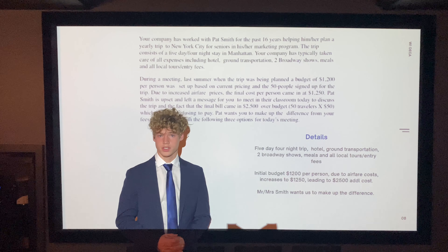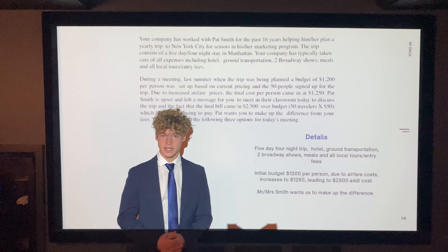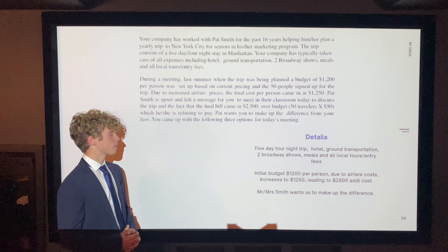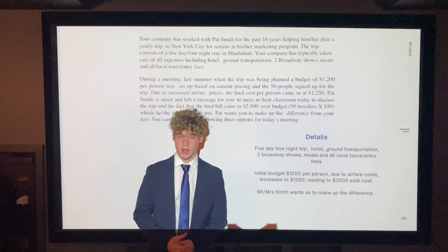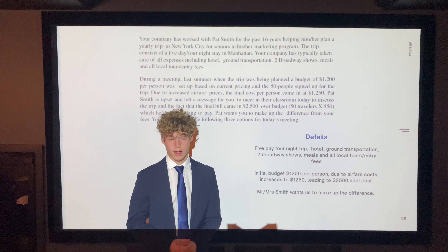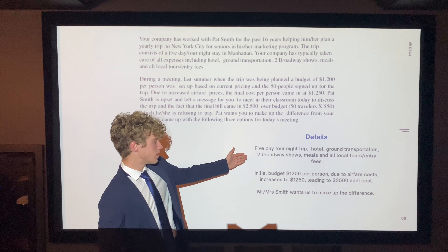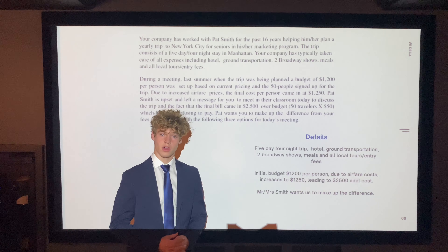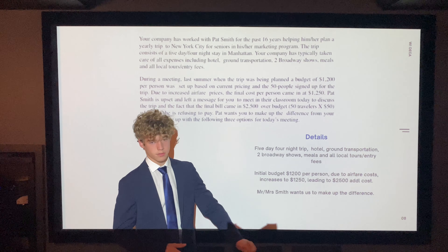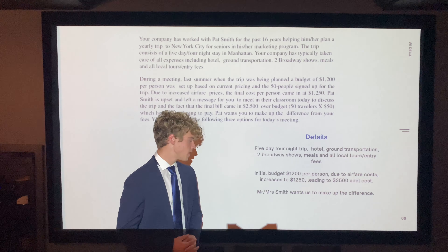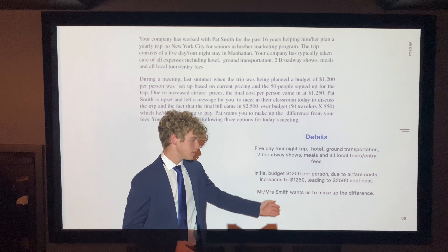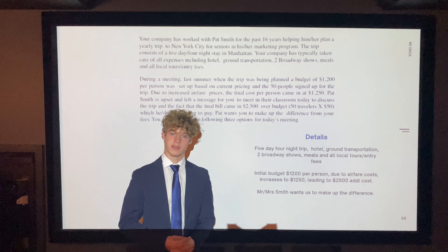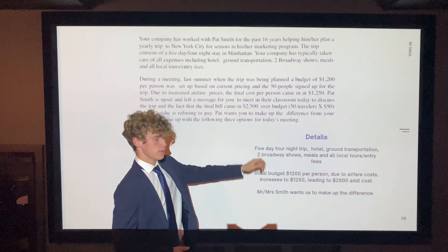After creating our me and judge sections, we can move on with the role play. I pulled out a few important details: it's a five-day, four-night trip with hotel, ground transportation, two Broadway shows, meals, local tours, and entry fees all covered in the cost. The initial budget was $1,200 per person, but due to airfare increases, this per-person budget increased to $1,250, which led to a $2,500 additional cost. Pat Smith wants us to make up this difference. During our meeting today, there will be three options for us to choose from.